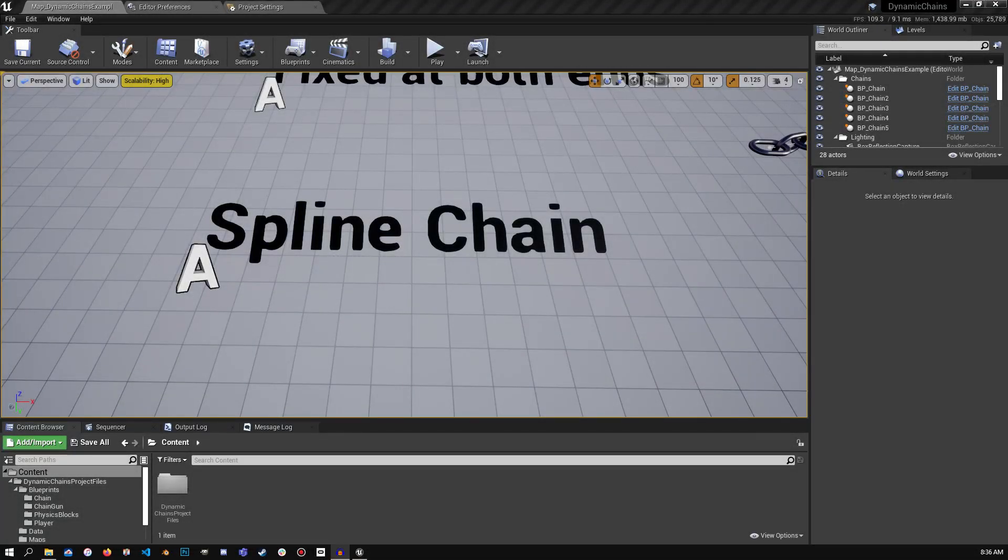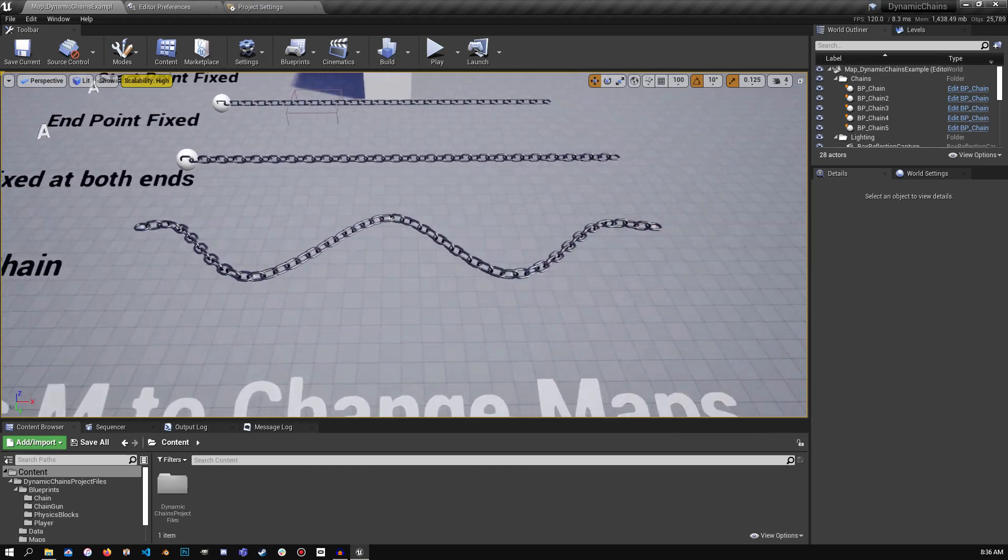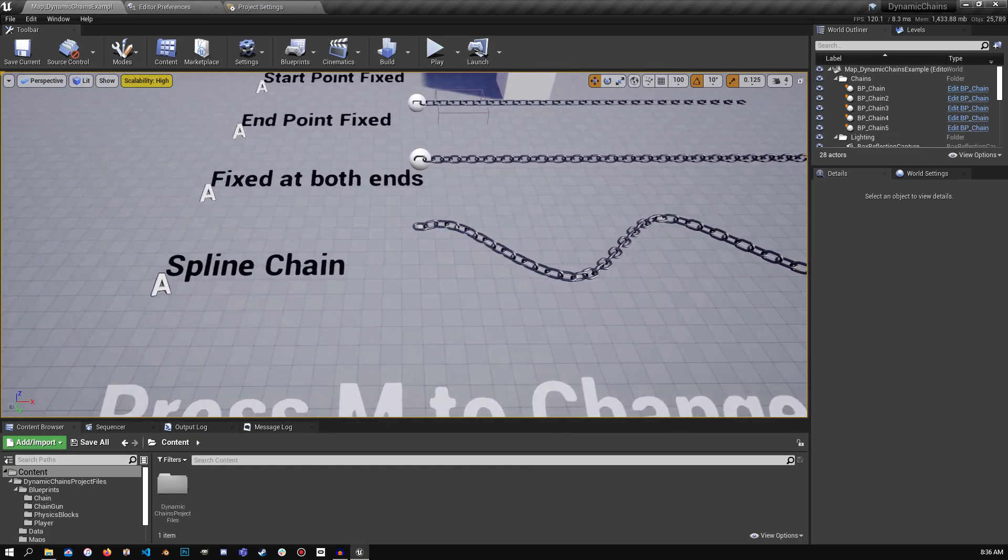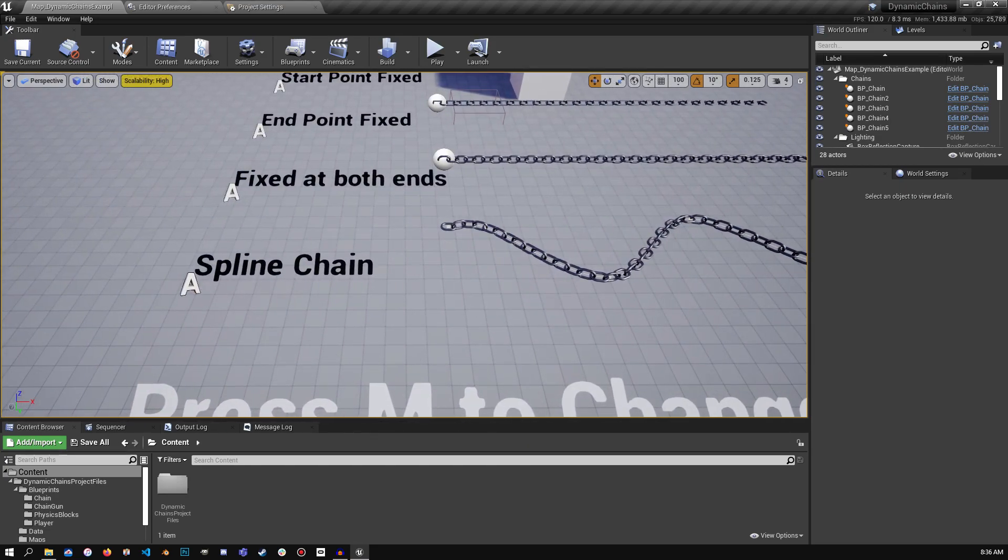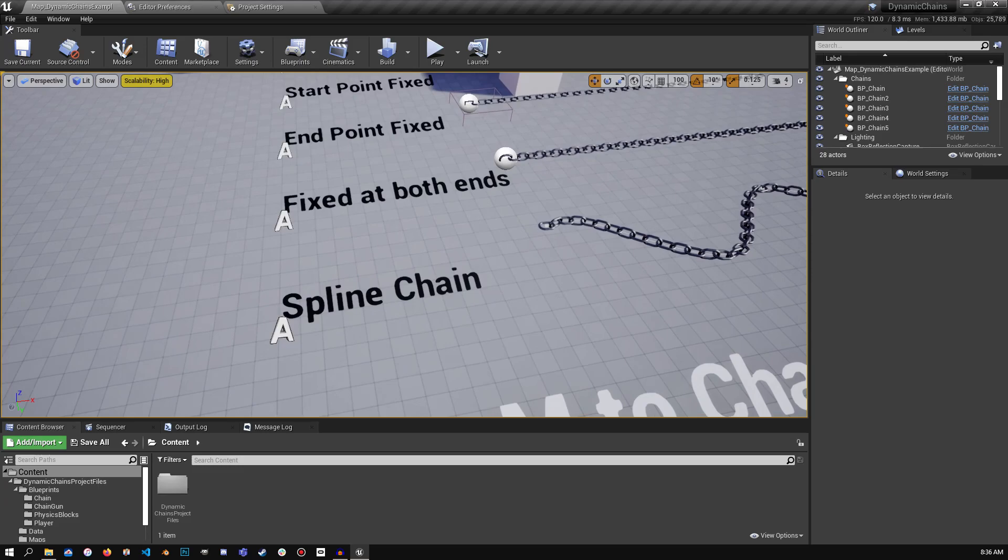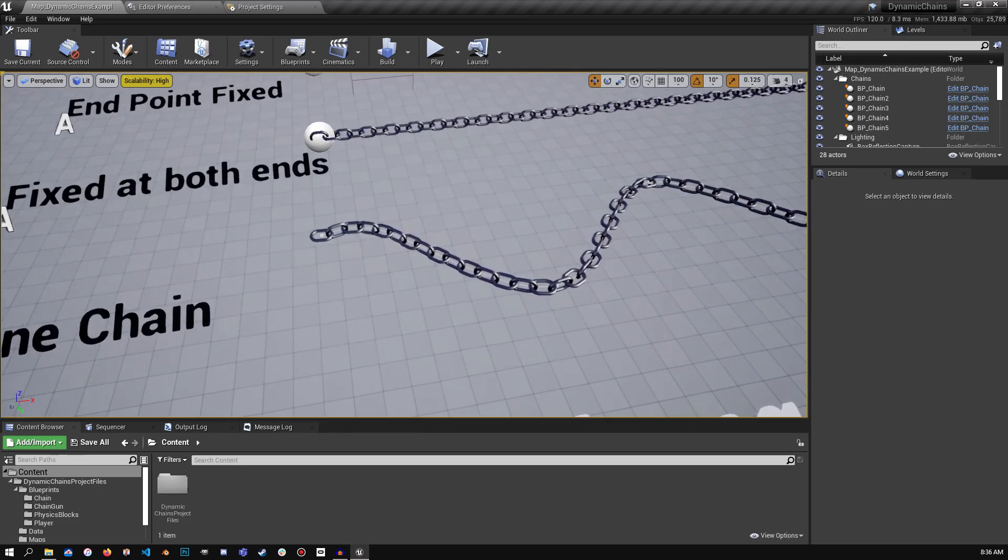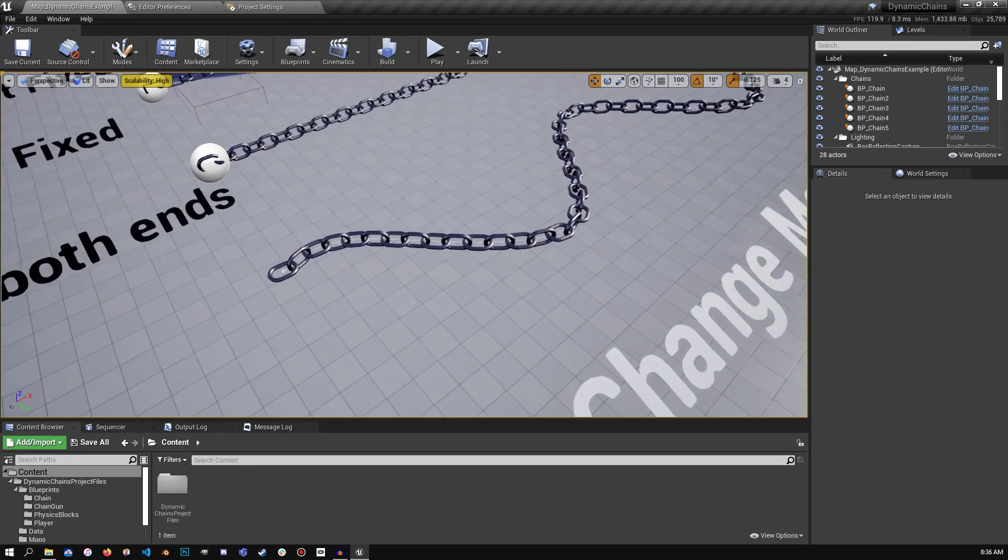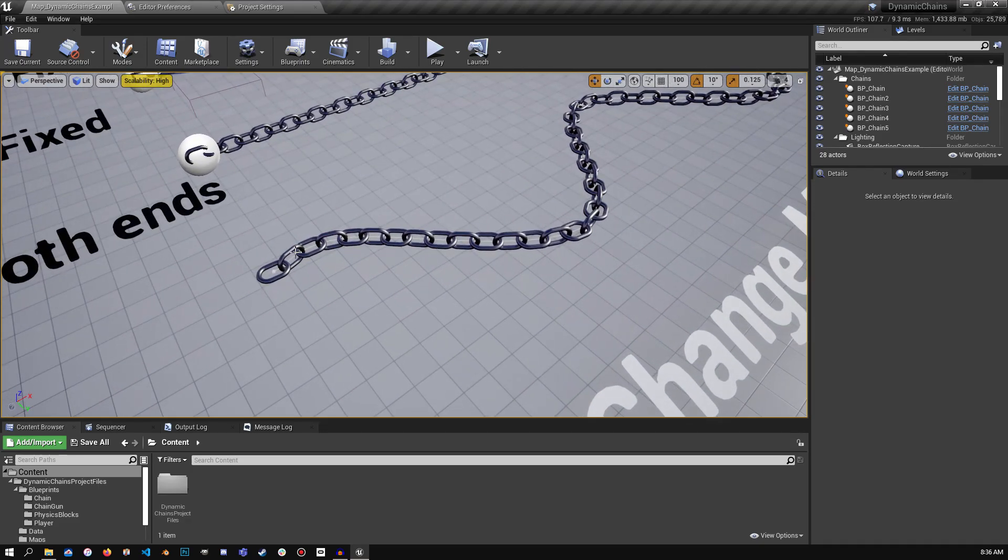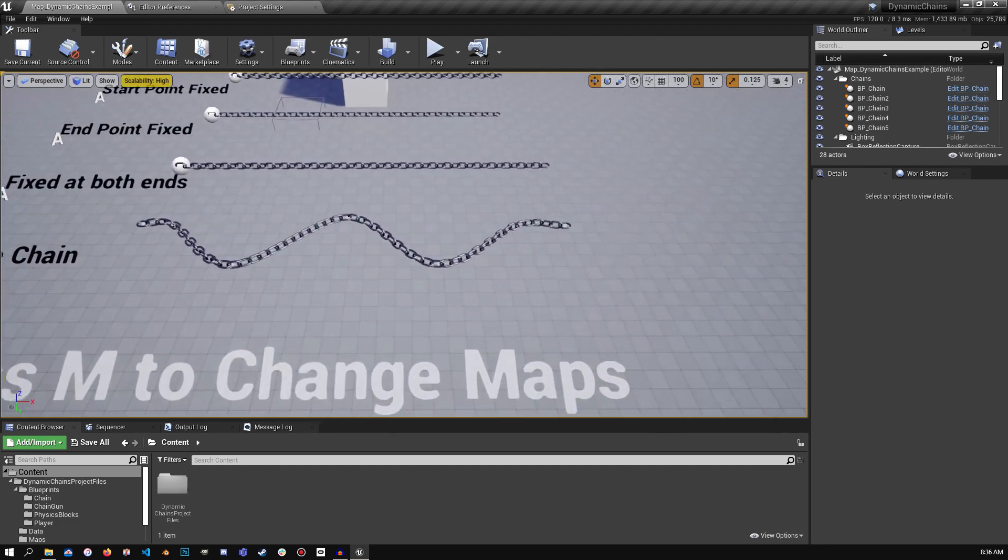Hey everyone, I'm back with a quick tutorial here for version 1.2 of my Dynamic Physics Chains and Ropes. It's a marketplace asset you can find for Unreal Engine 4, and today I'm just going to show the spline chain feature here. So this is going to be a pretty quick video, so let's just get to it.